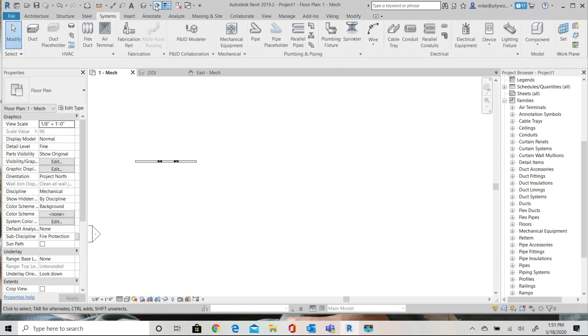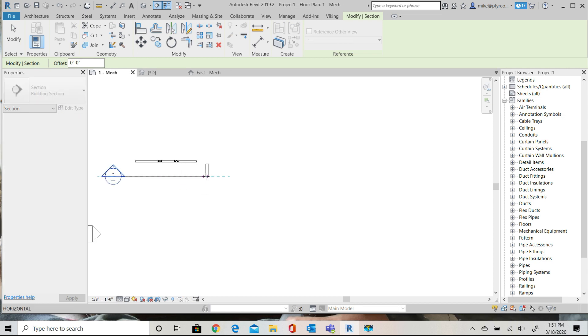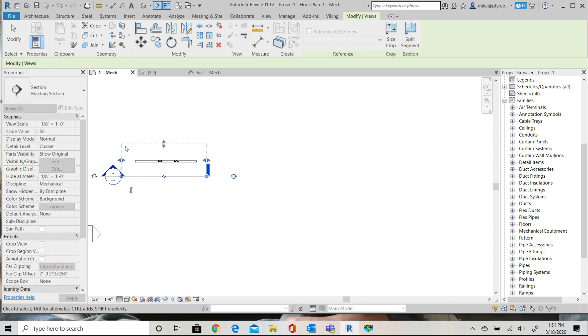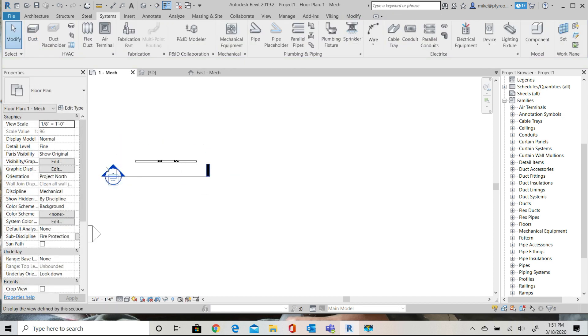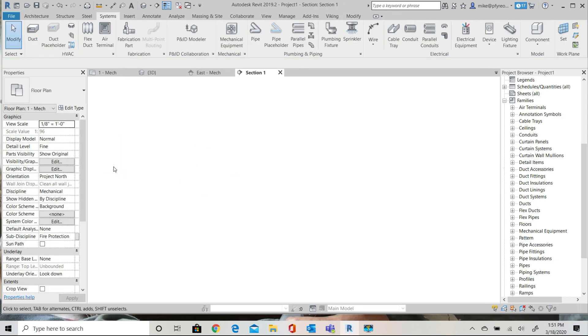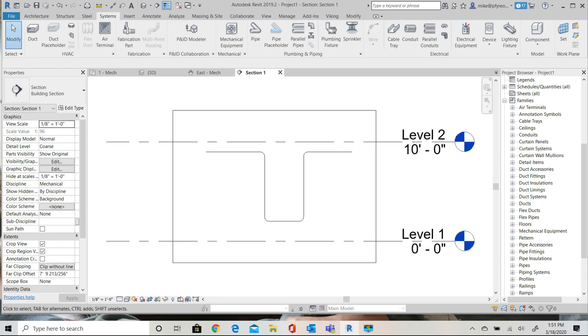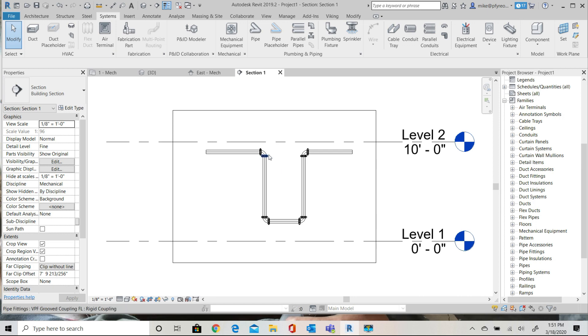I'll create a section view so it's easy to see how this system is actually being built. Notice that the pipe has the groove fittings and couplings inserted properly.